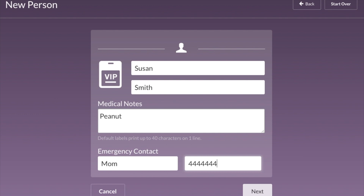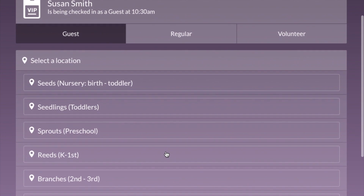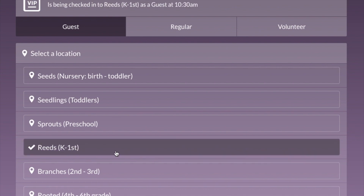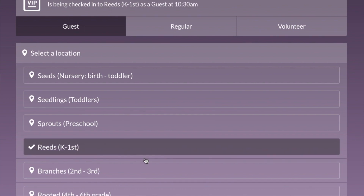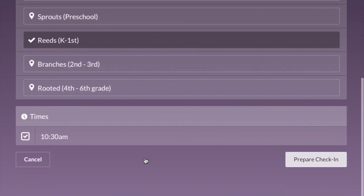Click Next and it will ask what classroom they want to be checked into. Ask the parent the child's age — let's say Susan Smith is a kindergartner, so she'll get checked into our Reads classroom. She's already selected as a guest and the time is there, so click Prepare Check-In.